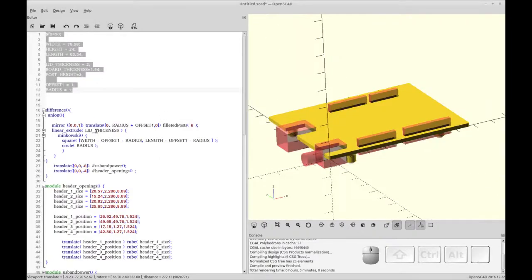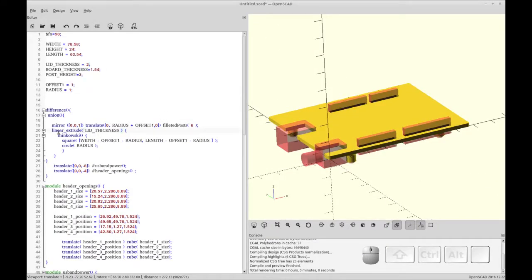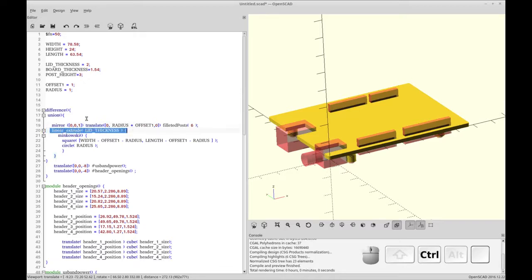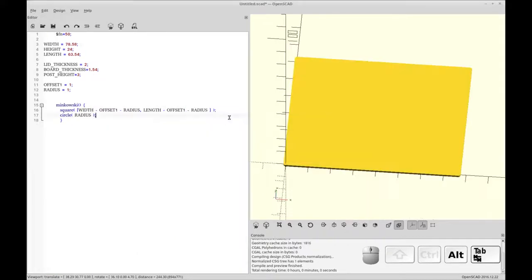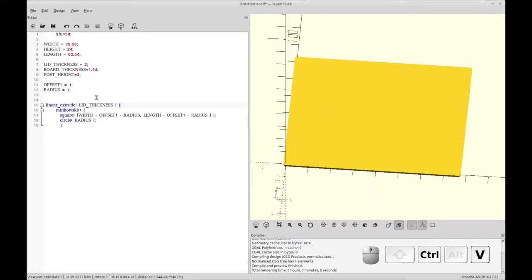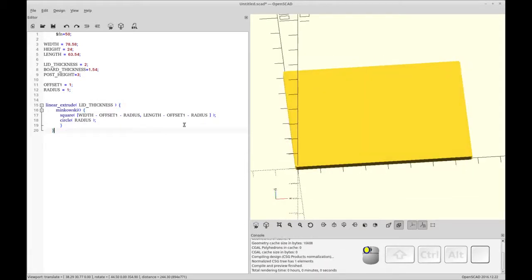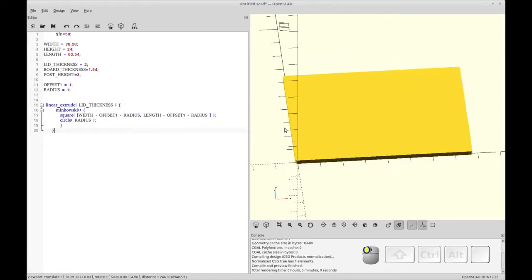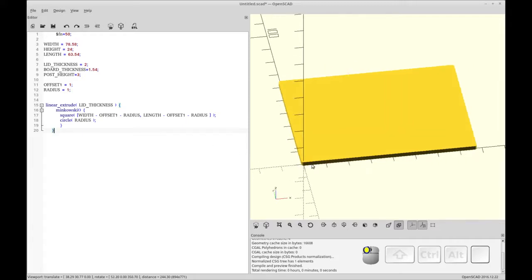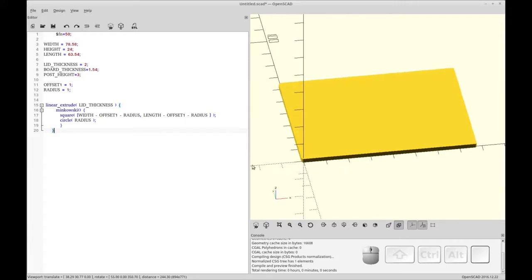So the next thing we need to do is to give this thickness. We're going to give that thickness with the linear extrude, and I'm going to be using a lid thickness of two. So now we have thickness, because before you add the thickness, the thickness you see is virtual, it's not really there.